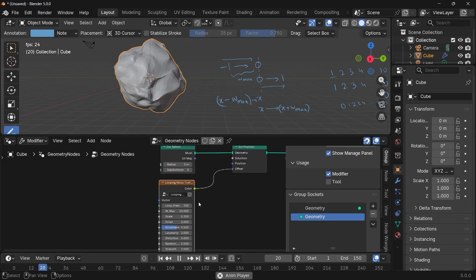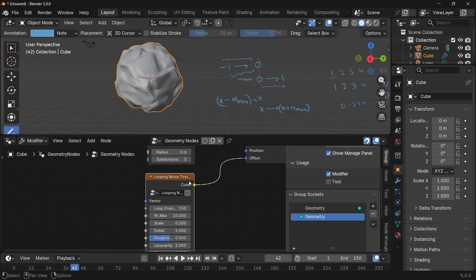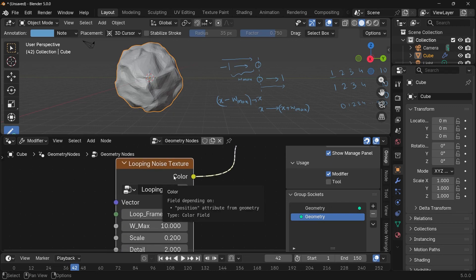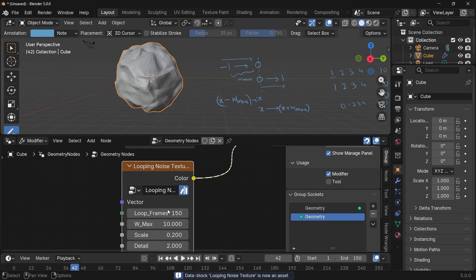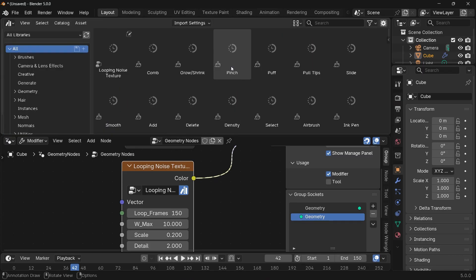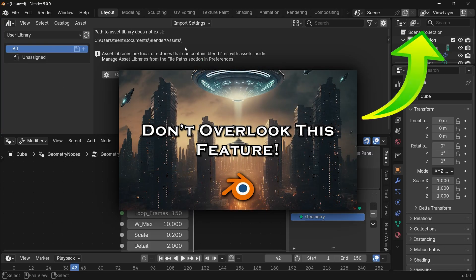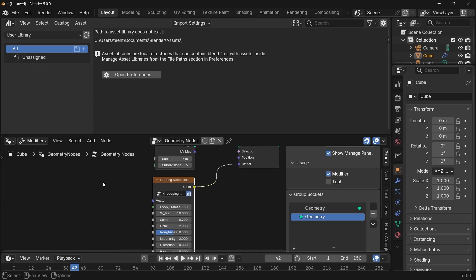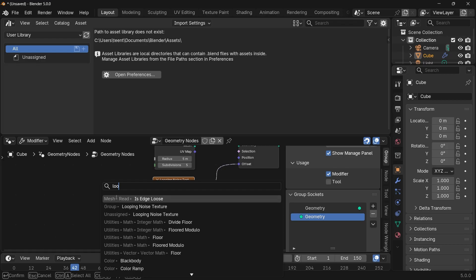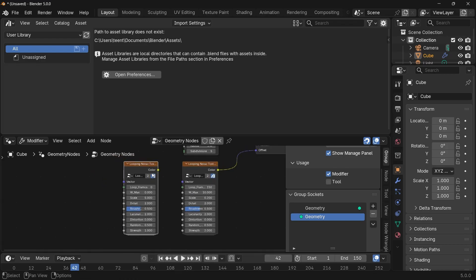If you just wanted to know how to create this node, that's the end of the core tutorial, but there are tips and tricks worth sticking around for. The first tip is that this node can be converted into an asset. To do that, hover over the name, right-click, and click 'Mark as Asset'. Once it's an asset, save your blend file into your asset browser path — open preferences and choose the folder where your asset blend files are stored. After that, you can simply press Shift+A, search for 'looping noise texture', and instantly get it in any project without any further setup.